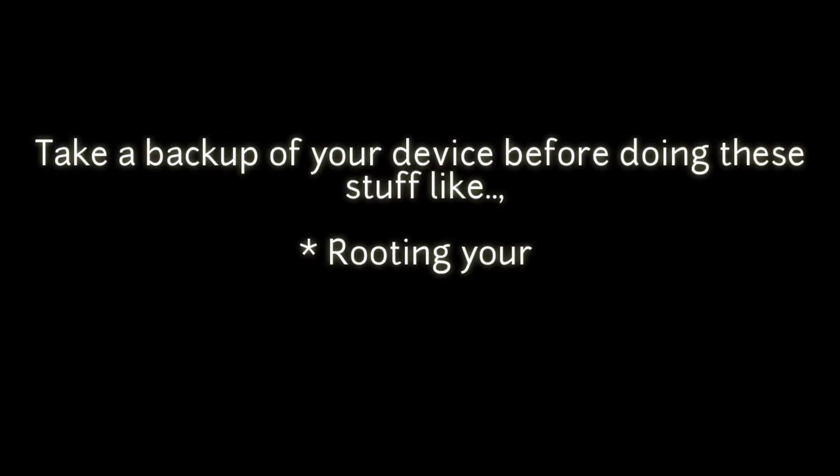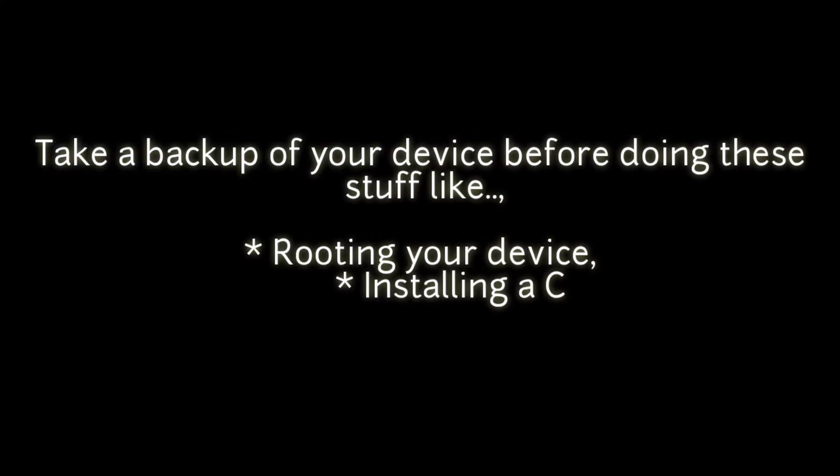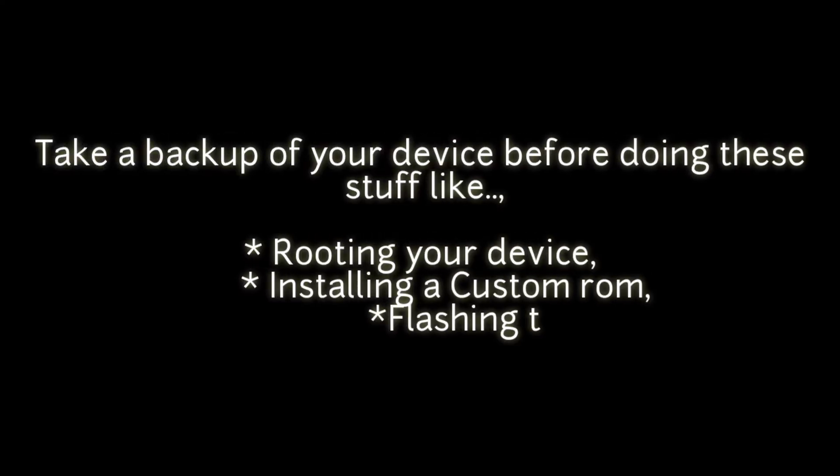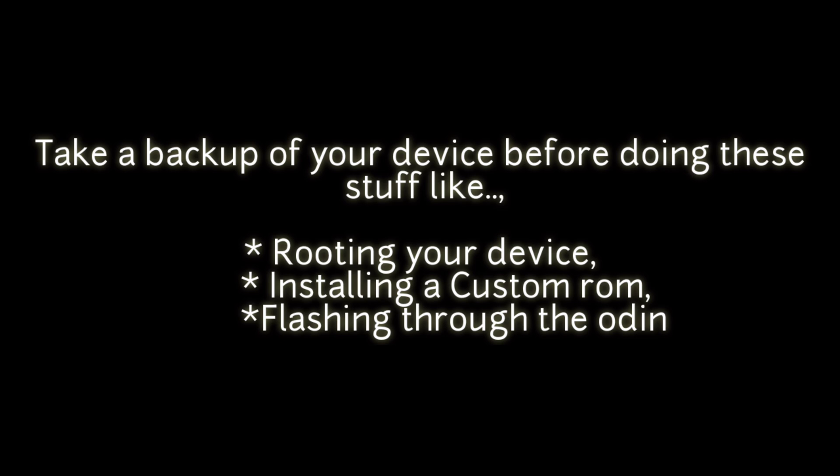Take a backup of your device before doing this stuff, like rooting your device, installing a custom ROM, or flashing through Odin.